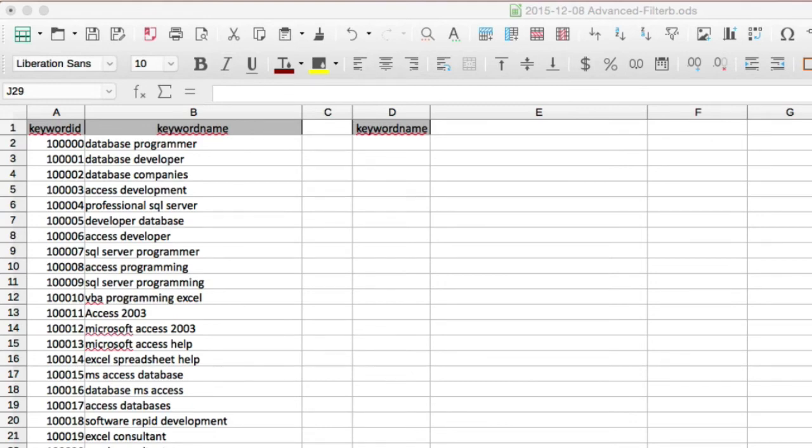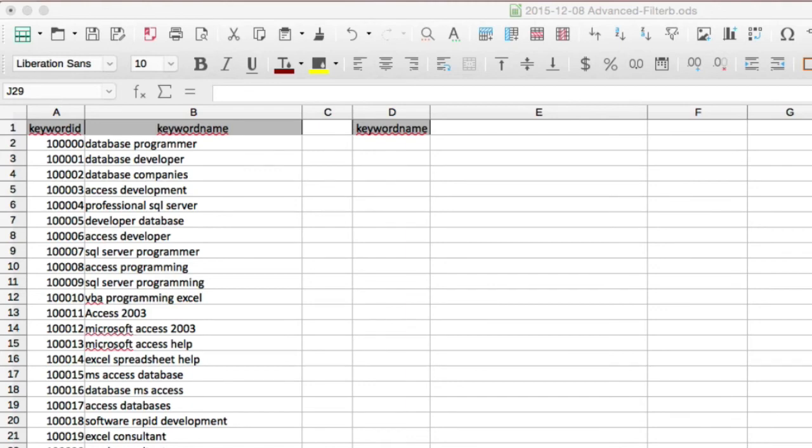In order to perform an OR query, meaning, give me rows that contain consultant, or rows that contain developer, you put each of your criteria examples underneath one another in the criteria area, in this case D1 through D3. The output results to the extract area will only show rows that contain either consultant or expert.